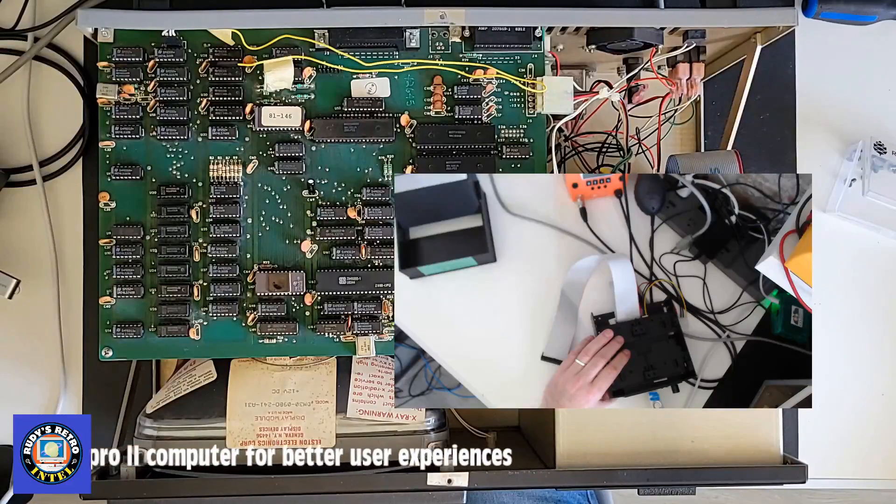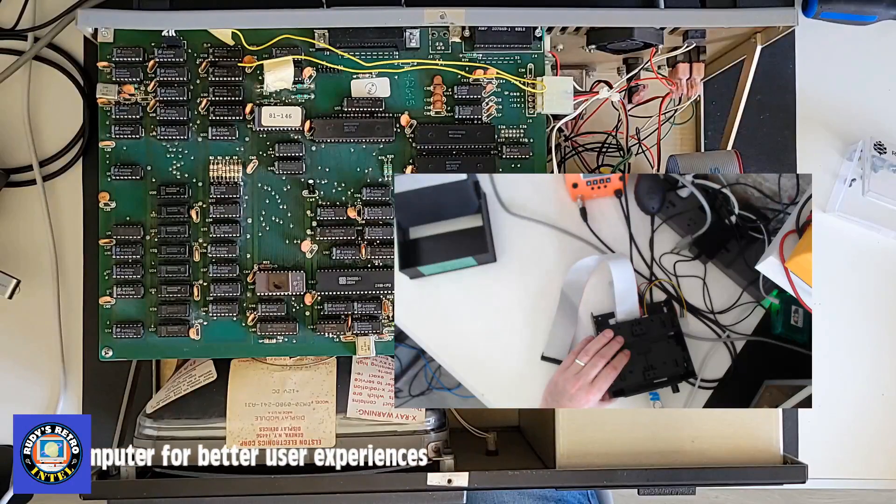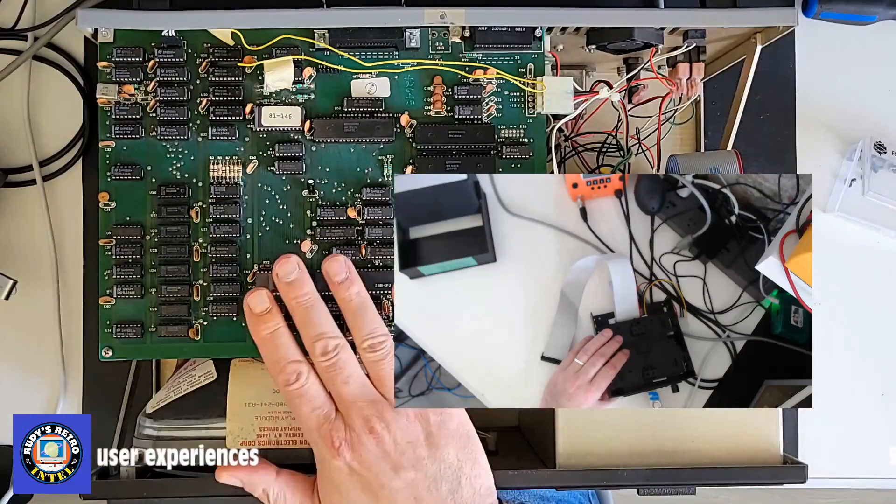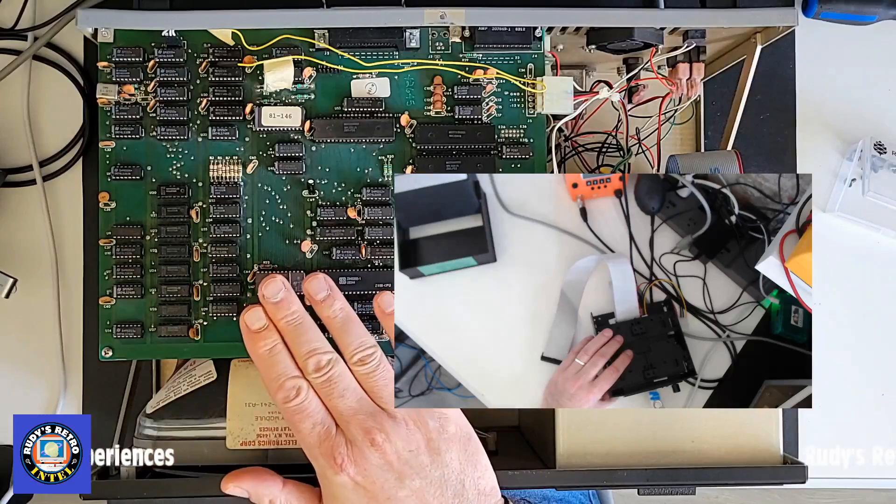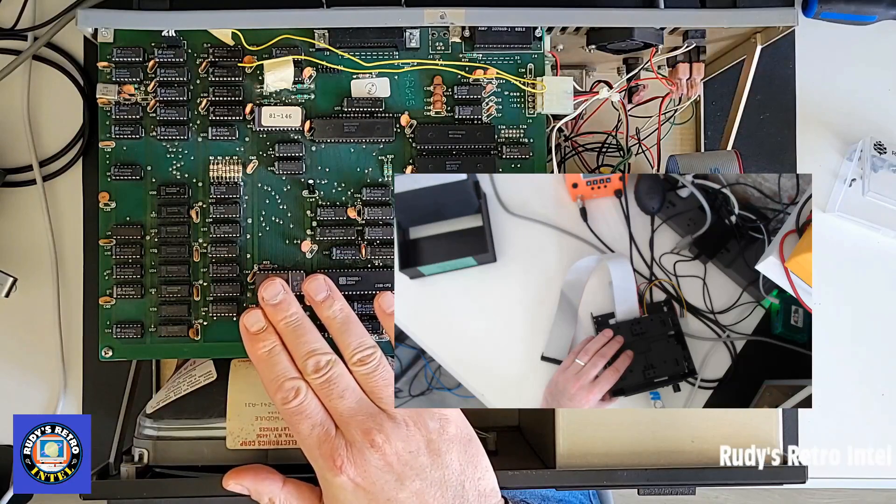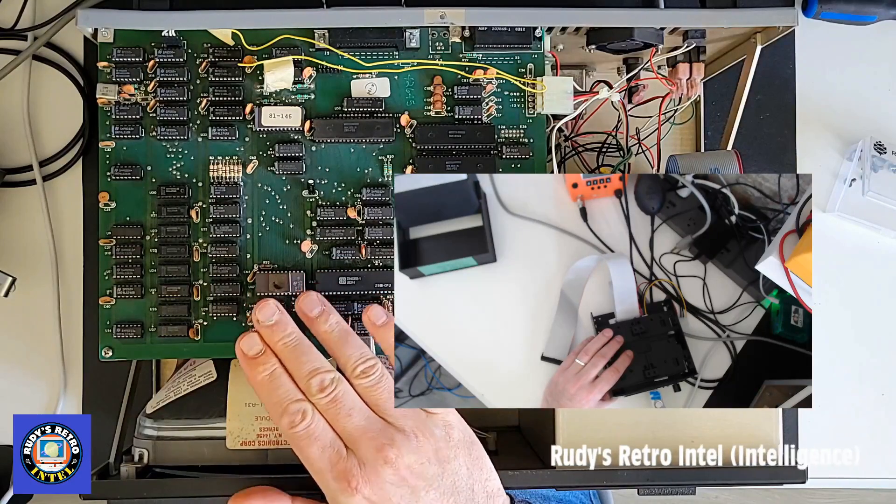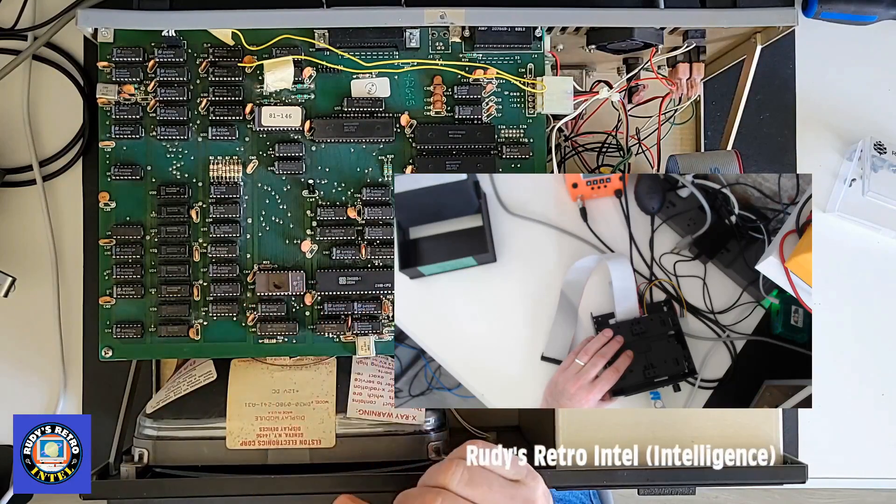Hello everyone and welcome to Rudy's Retro Intel. On today's show we'll be looking at this Kaypro 2 computer and making some modifications as I've mentioned in the previous video.